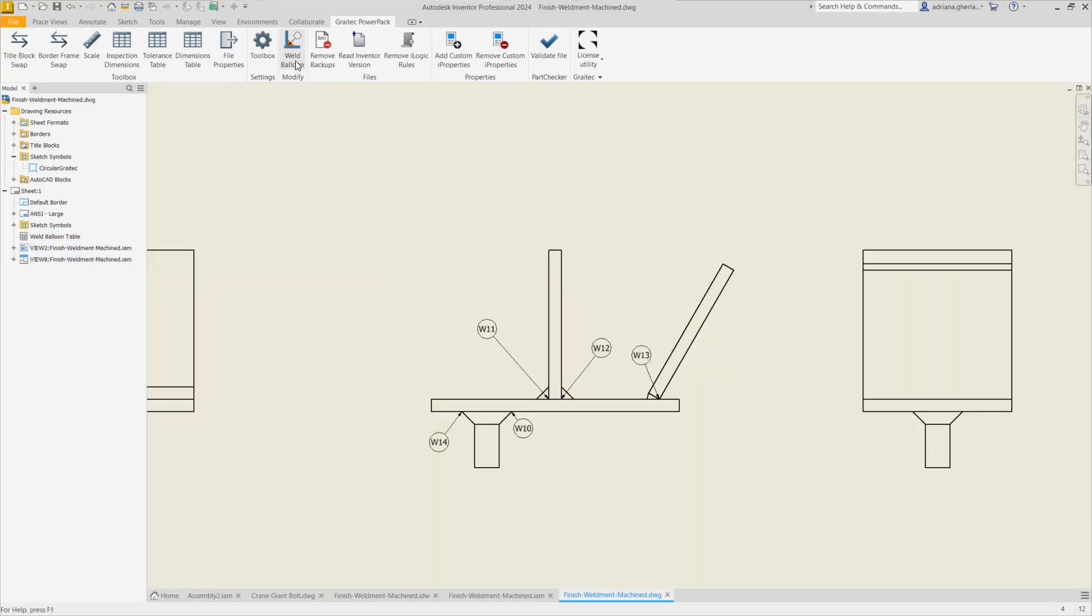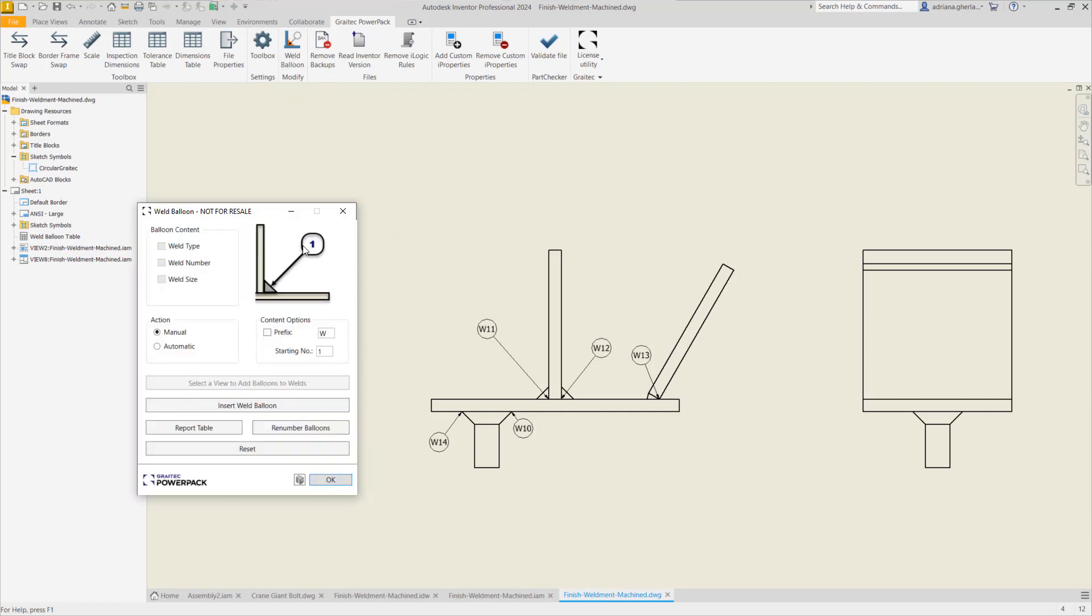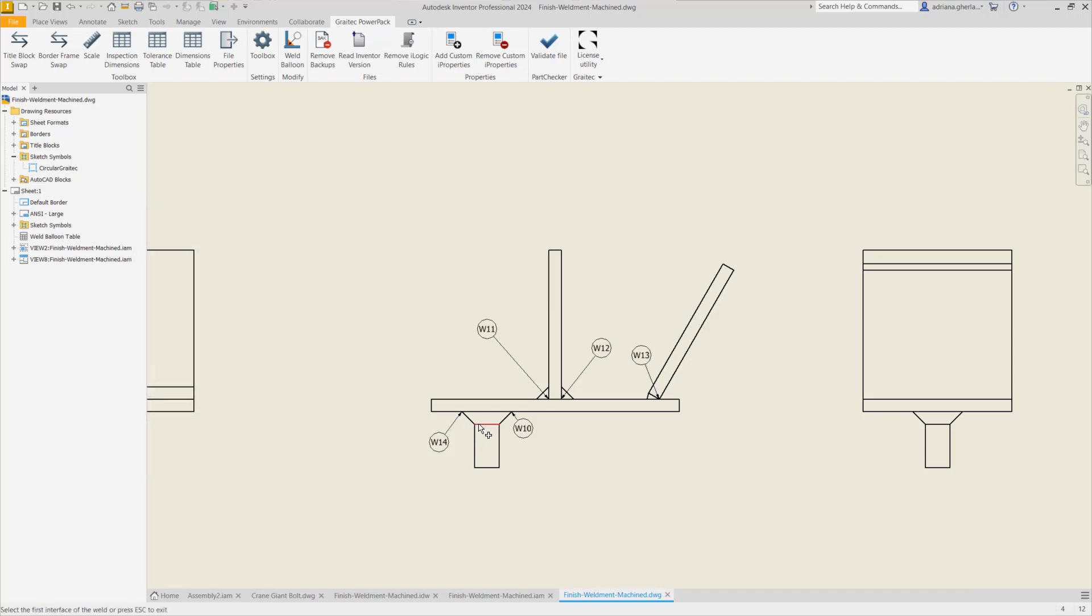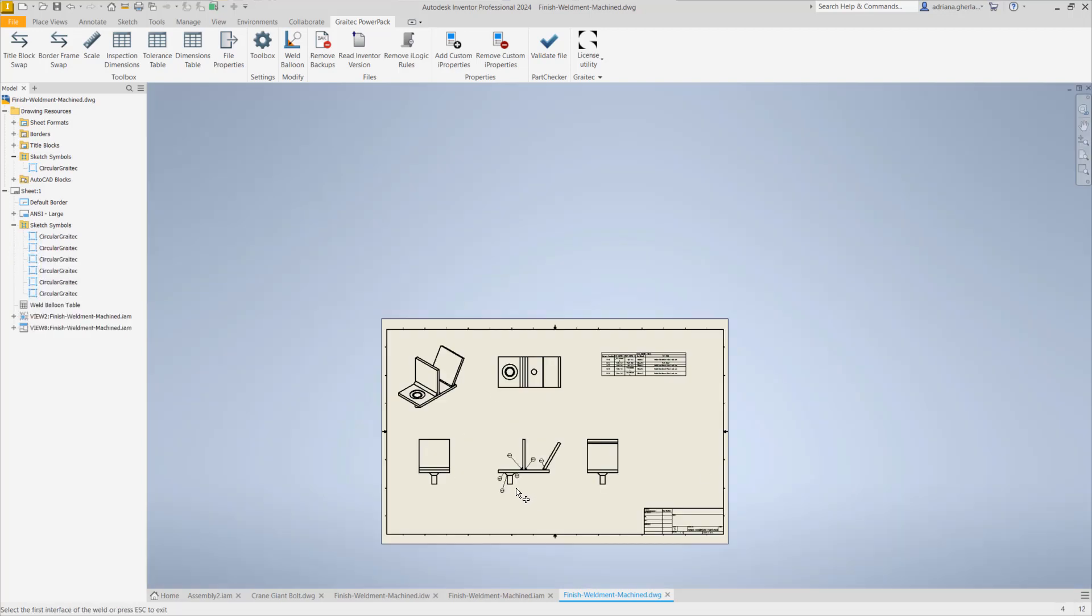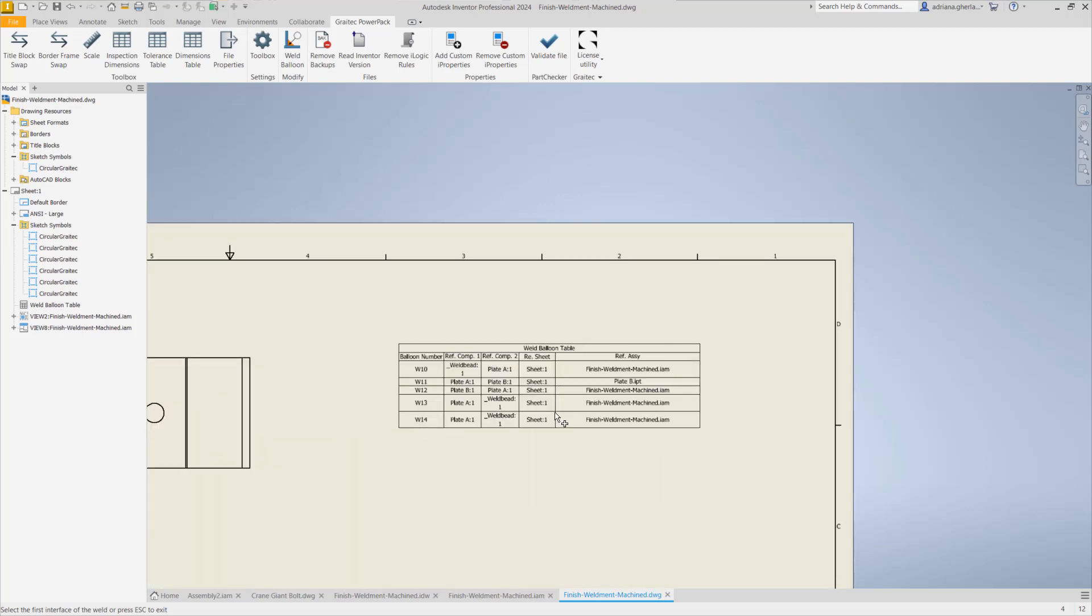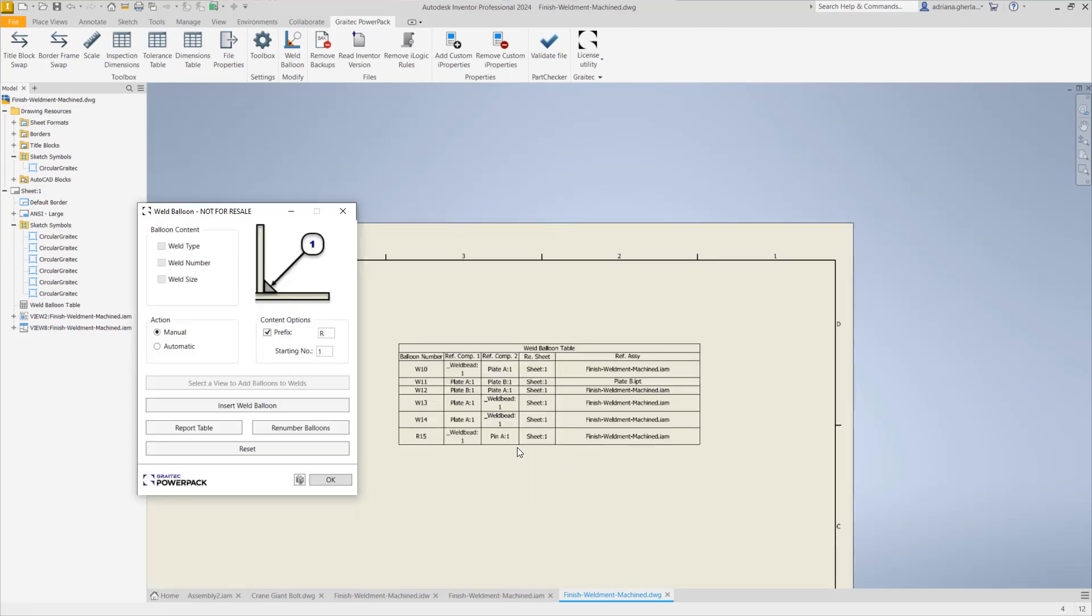Now if we start again the command, we can add another balloon if it's needed. Pay attention, the prefix is reset and numbering as well. So we can say I want to start from one this time and I do not want to have a prefix or I want to have a different prefix. I insert weld balloons and you'll notice that the table, once you press escape, is automatically updated.